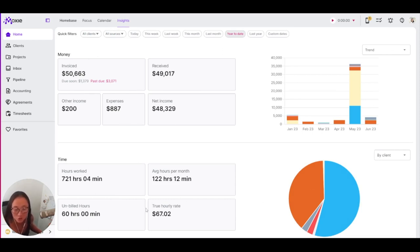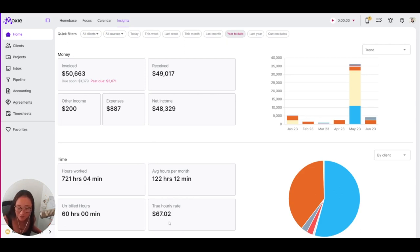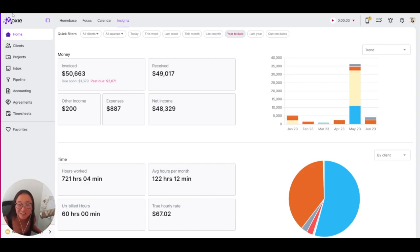This is taking into account the money that you're making and your expenses along with your hours worked and giving you how much you are making an hour. And if this number feels too low, it's probably time to raise your rates.